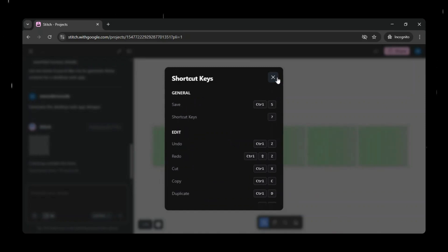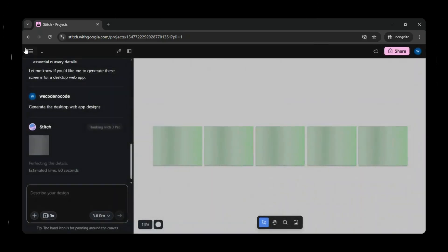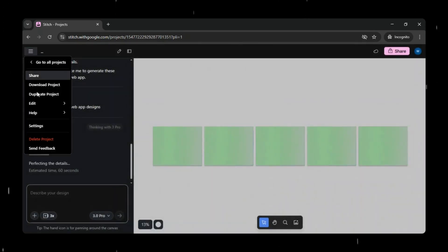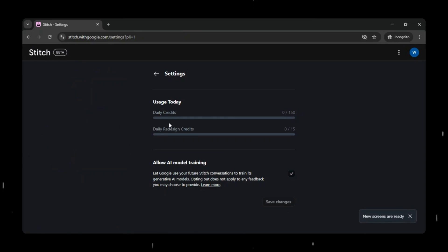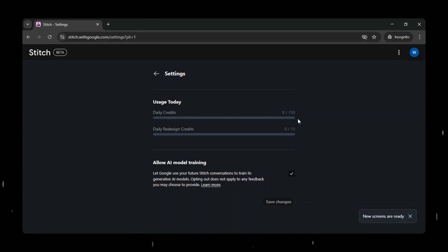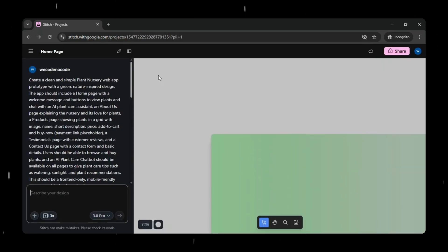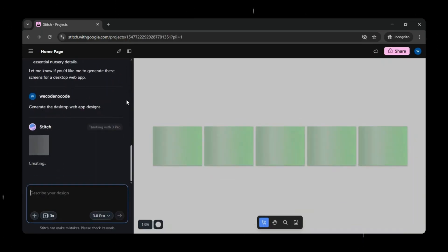Now, if you go to the settings section, you can see your usage details. You'll notice that the daily credit limit is 150 and the redesign credits are 15. These are the daily free usage limits provided by Google Stitch. Now let's go back to the canvas.